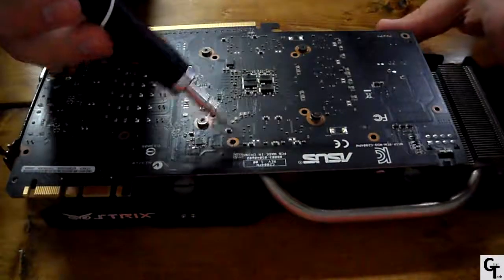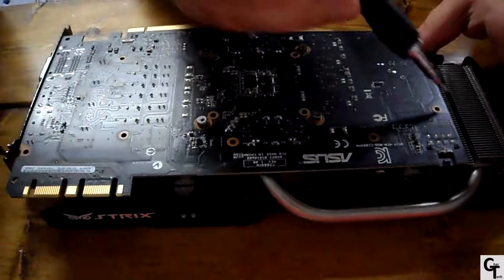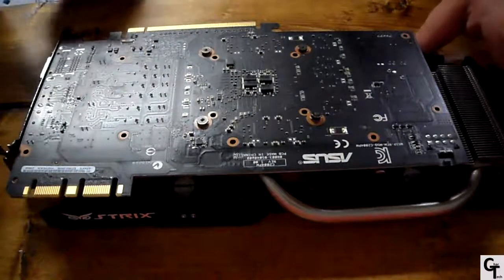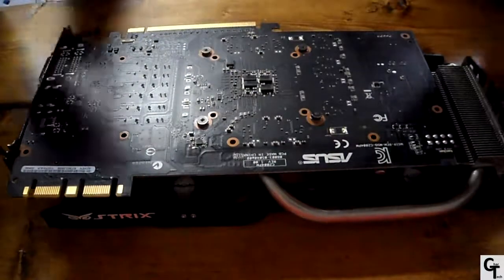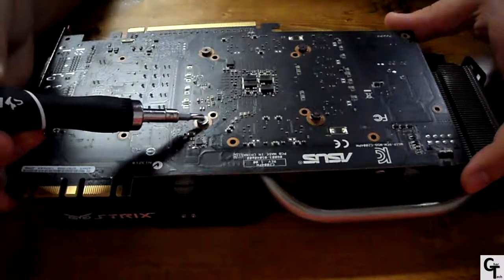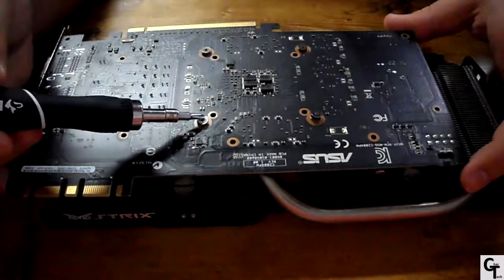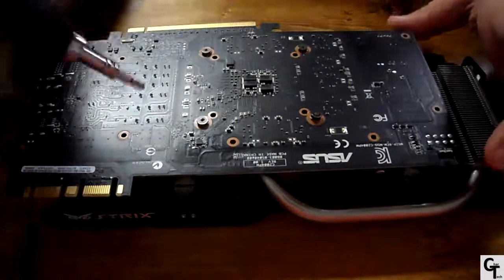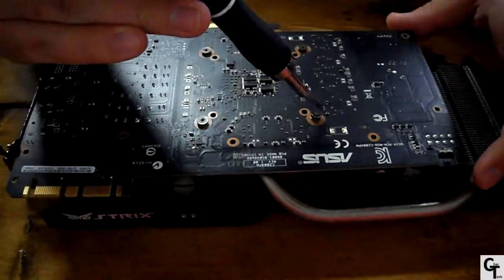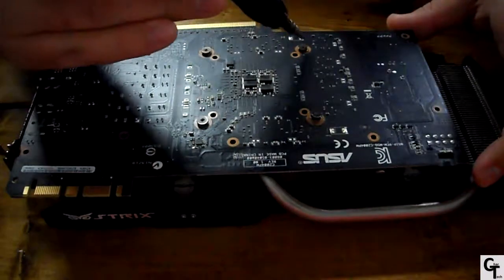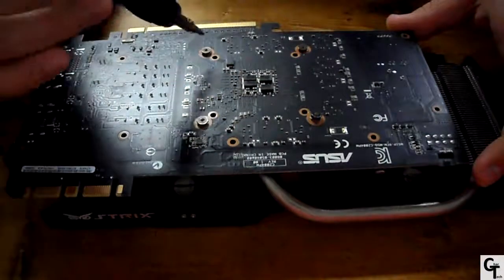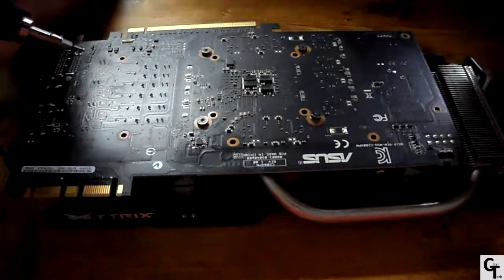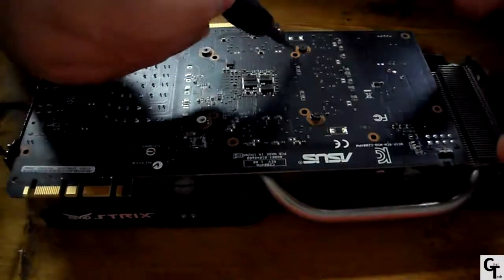So you'll be removing the screws around it except for the ones in the center which are spring-loaded because those are the ones on the GPU die. Those actually need to be removed in a special way. They have to be taken off in an X pattern, and you can also tell that they're the GPU die because they are in a square pattern as well as spring-loaded.